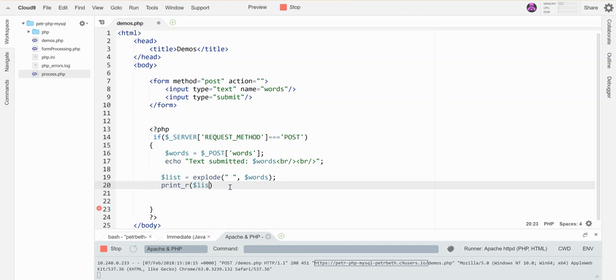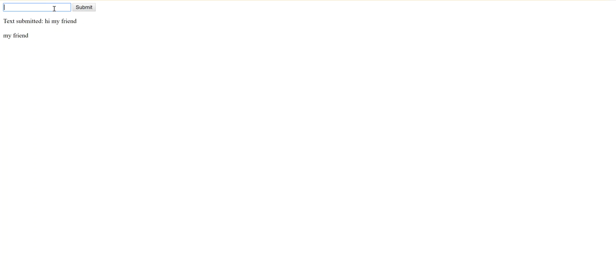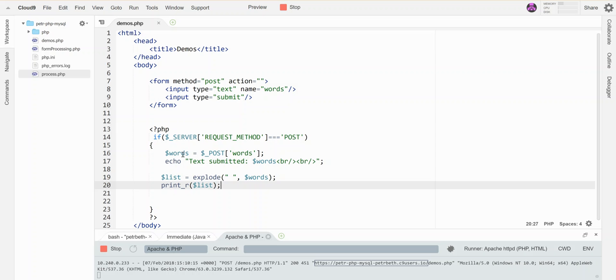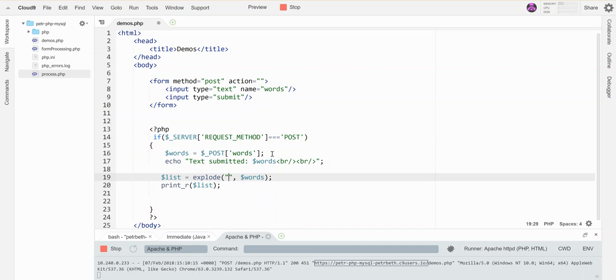Let's try this: these are some words. All right, submit. So here's my array: in element zero is these, in element one are r, two is some, three is words. That's when I use space as delimiter.